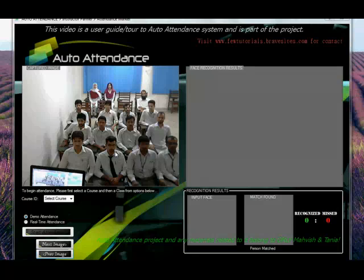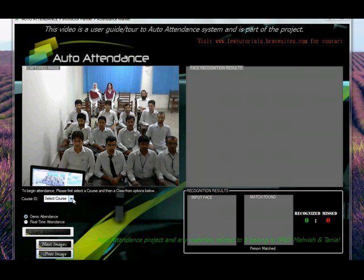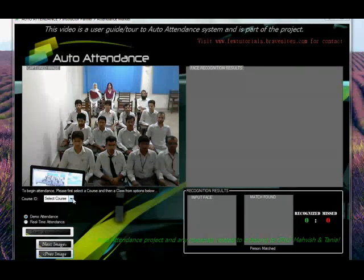Since you're running a demo version of our project — because you won't probably be sitting in a classroom where our system is installed — we have provided you with certain images already. Let this demo attendance be selected as it is. To begin attendance, please first select a course and then a class from the options below. Since I logged in specifically as Instructor 101, my courses and classes will automatically load.